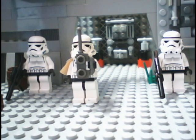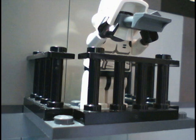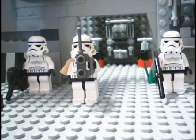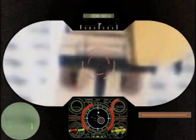You see anything yet, private? Well, sir, there is something quite in the scope. That's my ass. Sorry, sir.